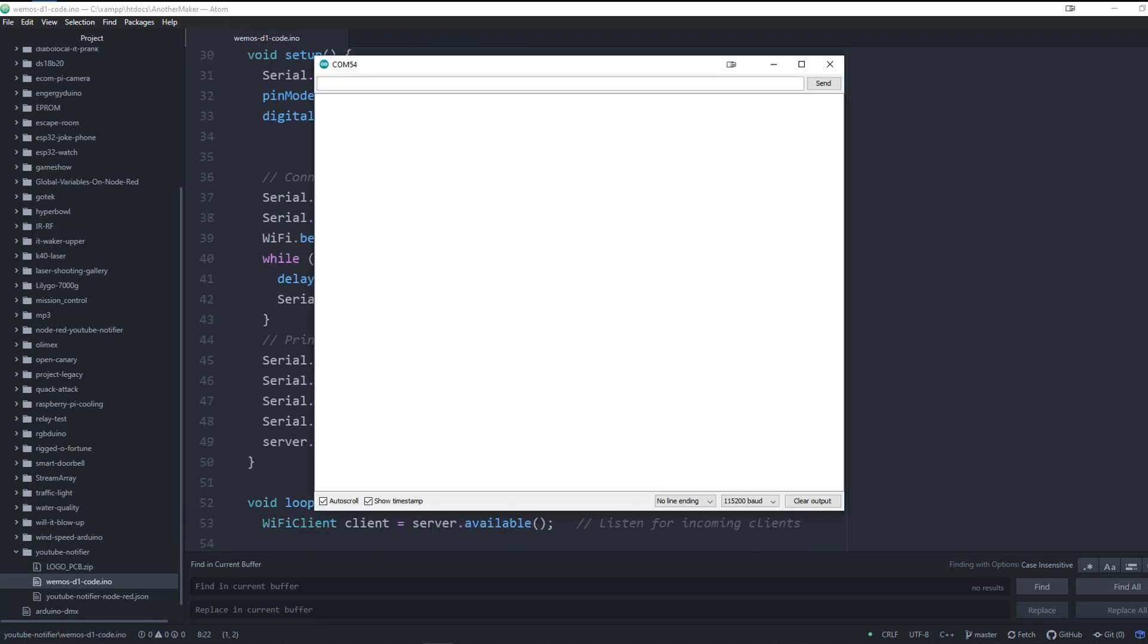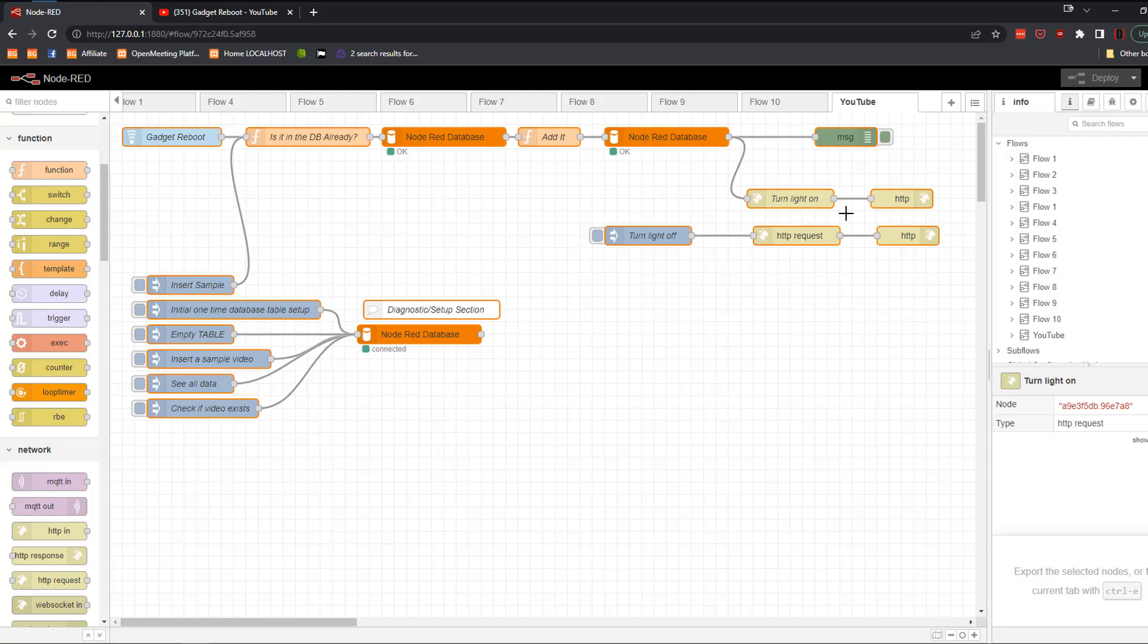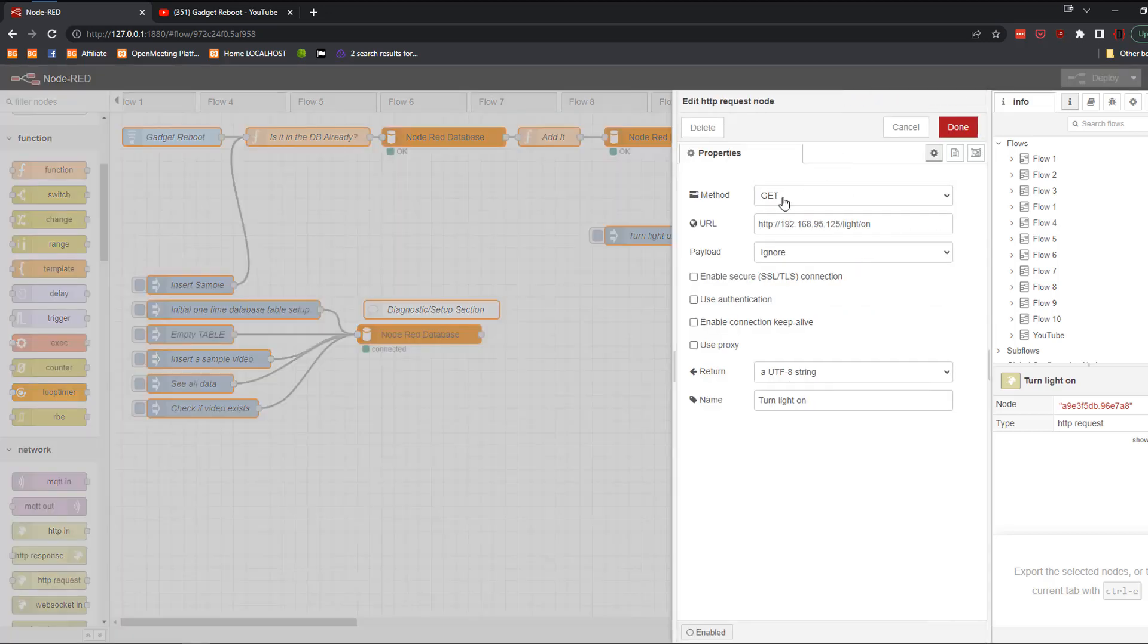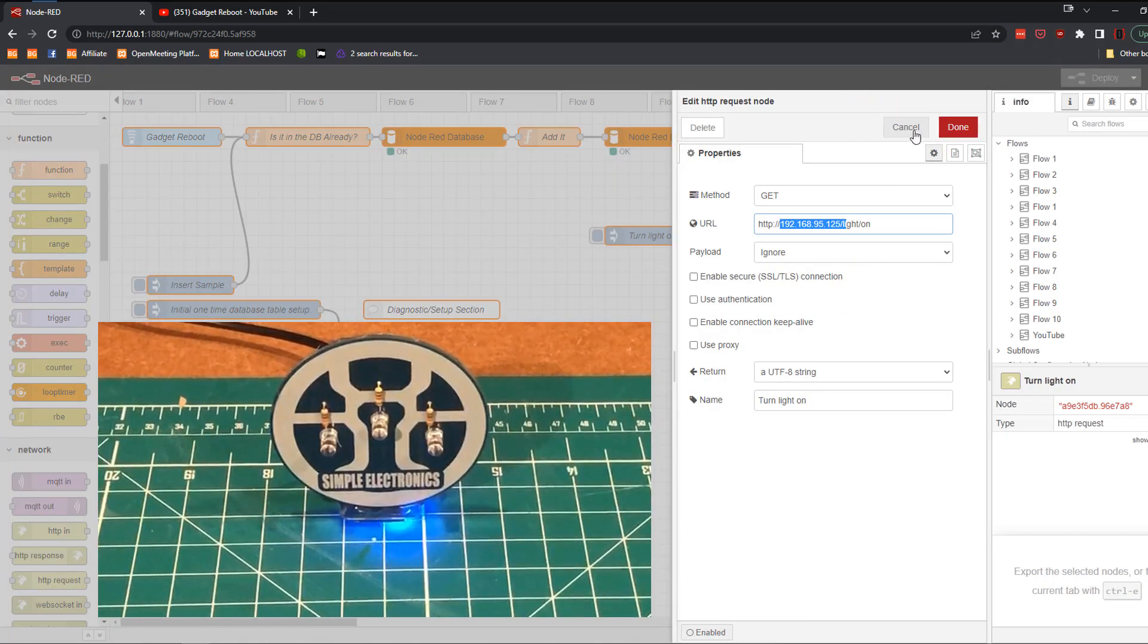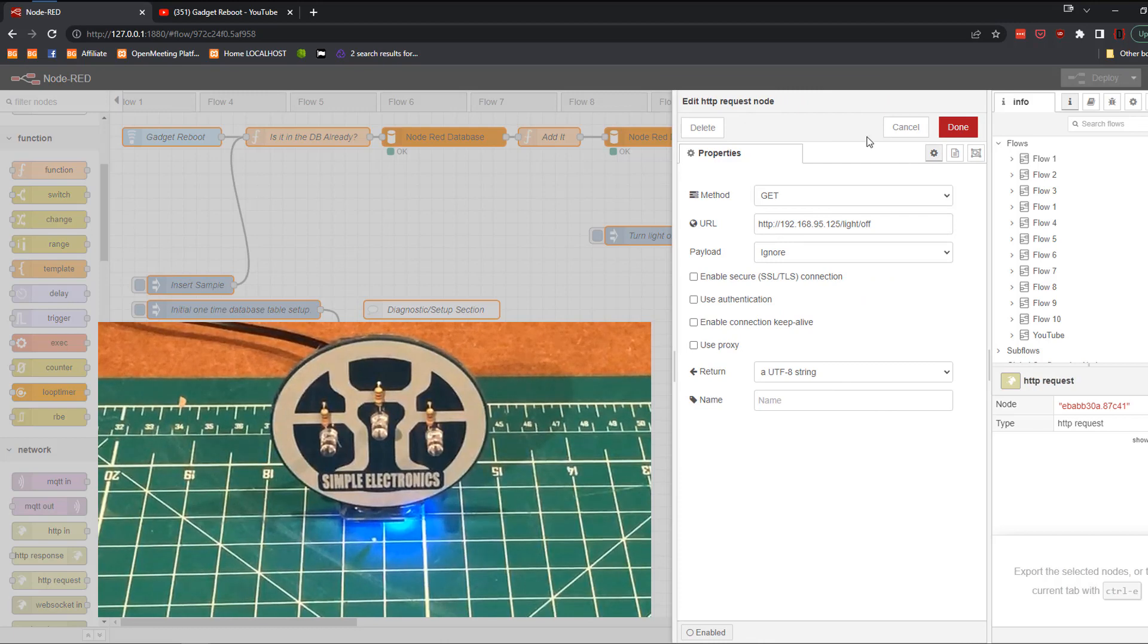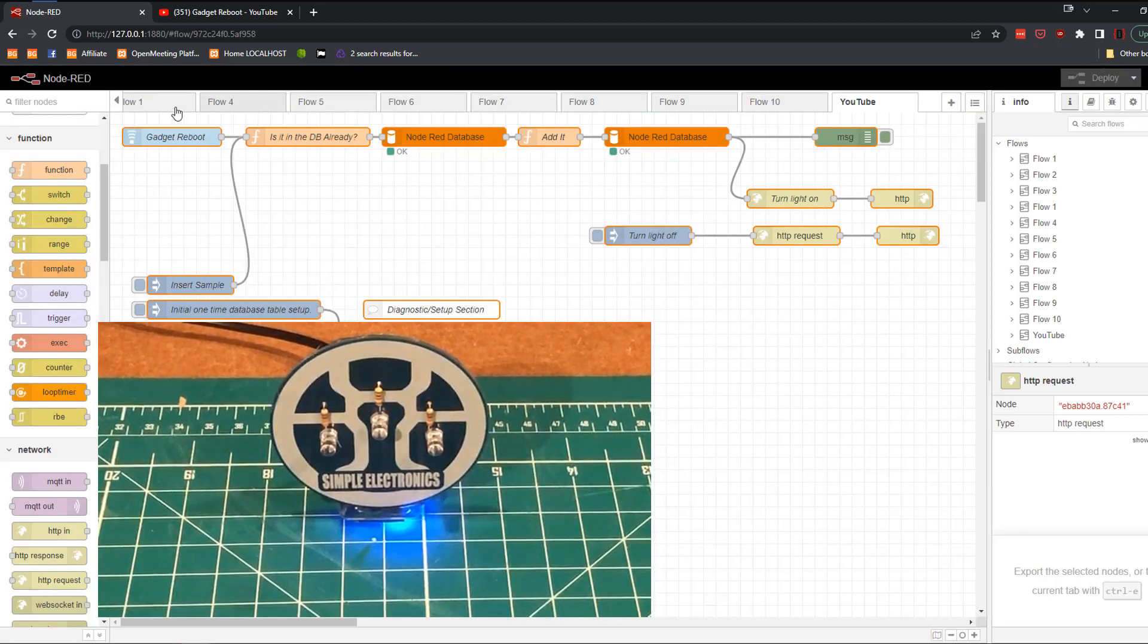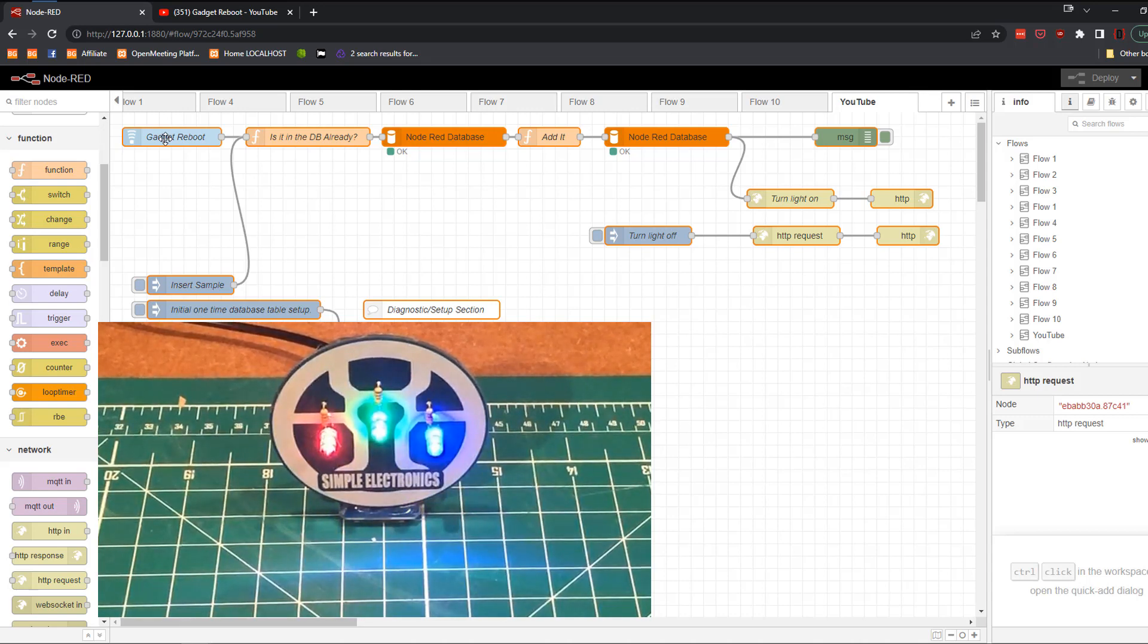Once you upload the code, you will set the serial monitor to 115,200 and reset it. And you'll see that you're given the IP address of the WeMOS. You're going to go back and put that in Node-RED. So all you need to do is double click these two nodes here and put the IP address in. And then anytime Gadget Reboot releases a new video, your Simple Electronics logo will light up and that's how it's done. Thanks for watching, have a great day.